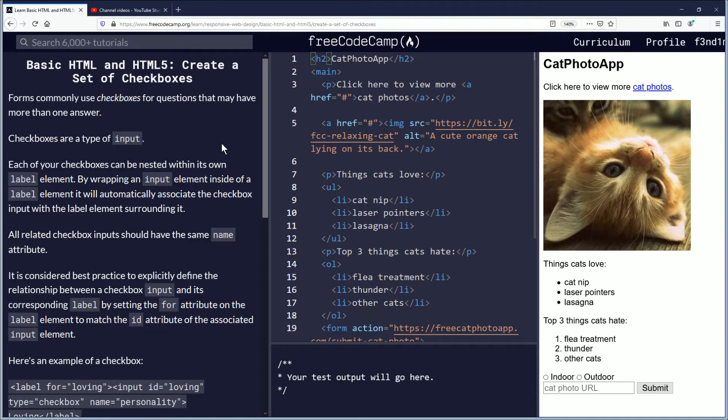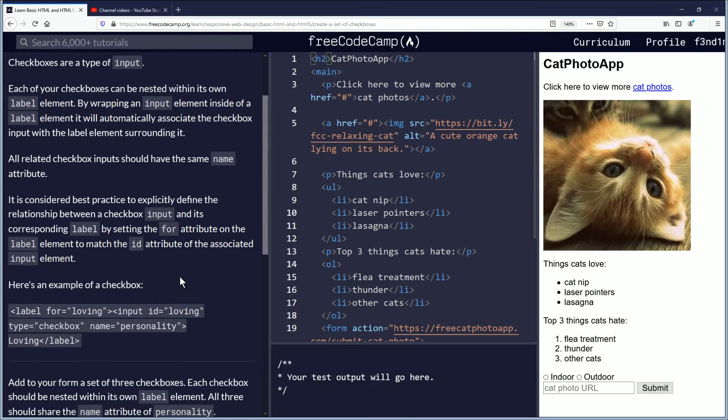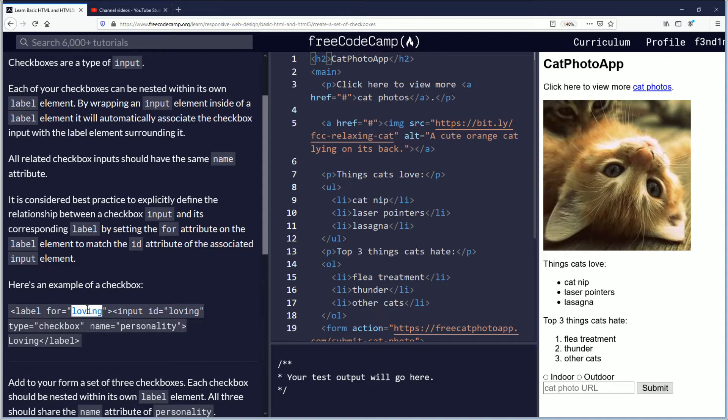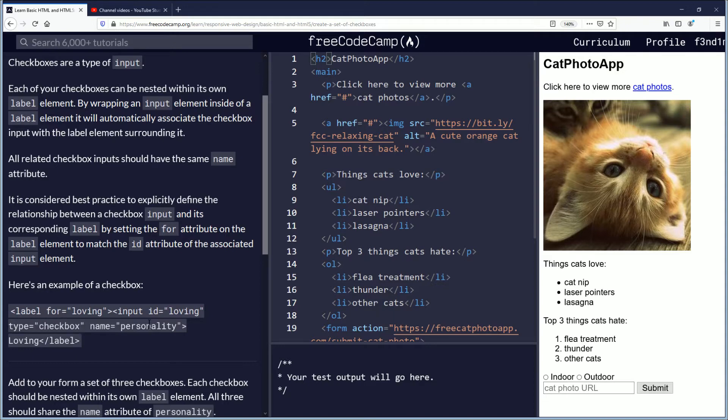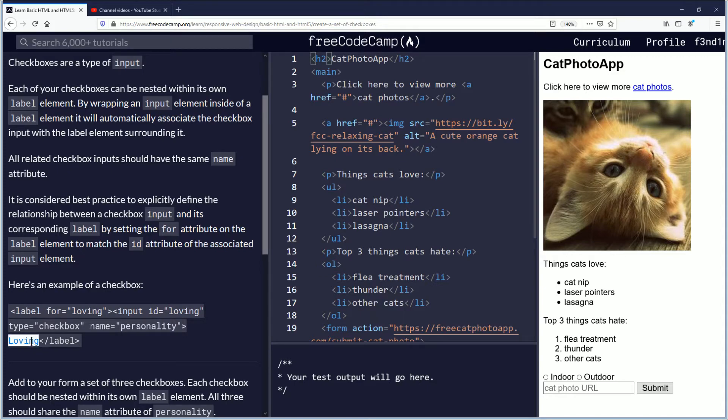Here's an example of a checkbox. Label for equals loving and this is that name tag they're talking about for label. Here's your input and ID is gonna be the same matching here and then type checkbox, personality is your name, loving label. So loving would be the name next to the box that you want to check.